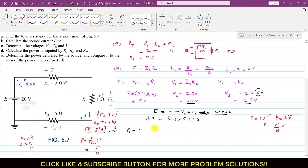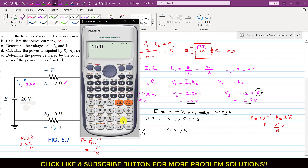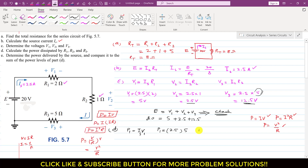For resistance R1, I will use the formula P equals IV. The current is Is equals 2.5 amps and the voltage drop across R1 is V1 equals 5 volts. So P1 equals 2.5 times 5, which gives us P1 equals 12.5 watts.